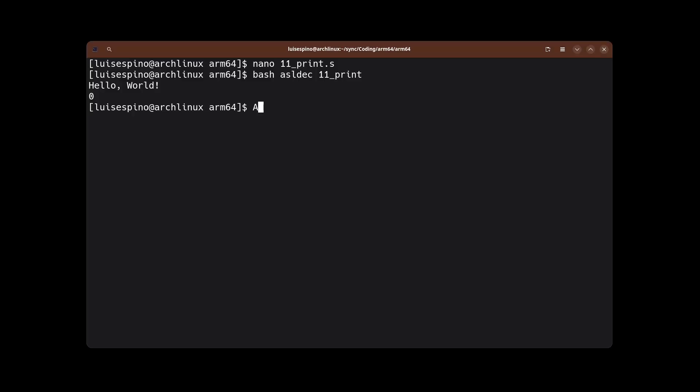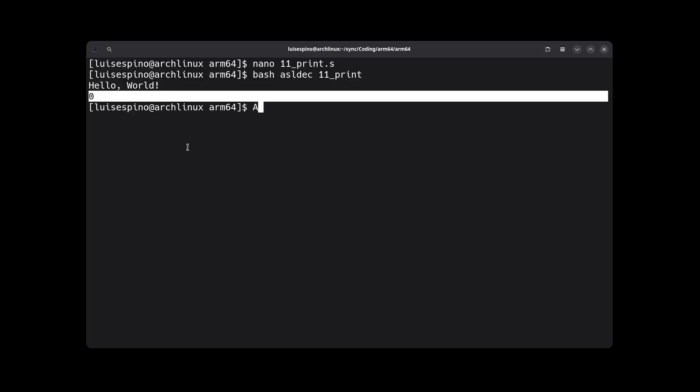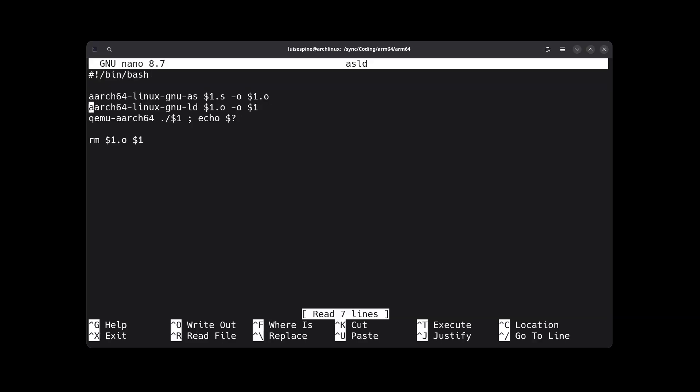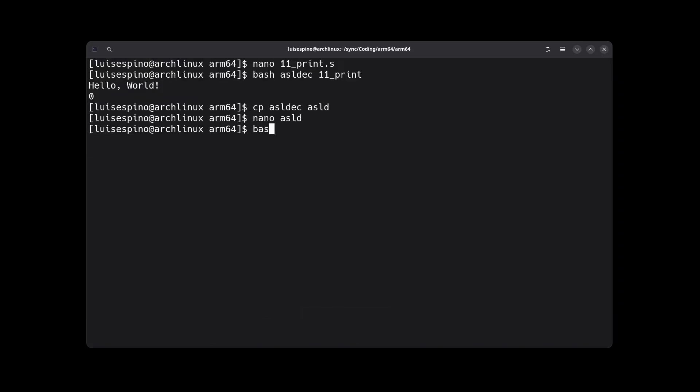When executed, we see the printed message and 0. We copy the script to remove the unwanted echo and now we execute it with as ld and see it only printed the message.